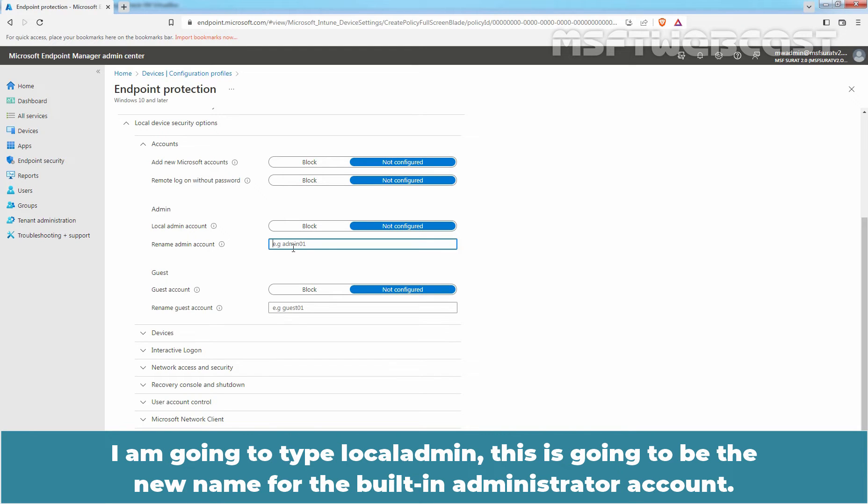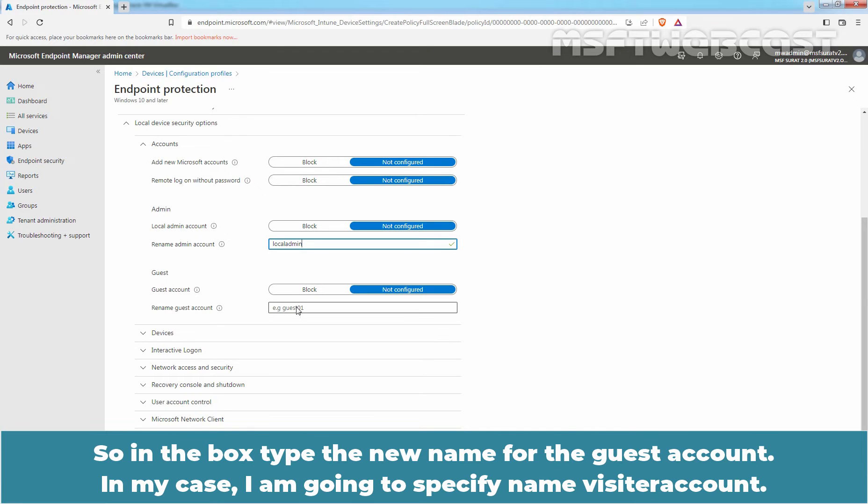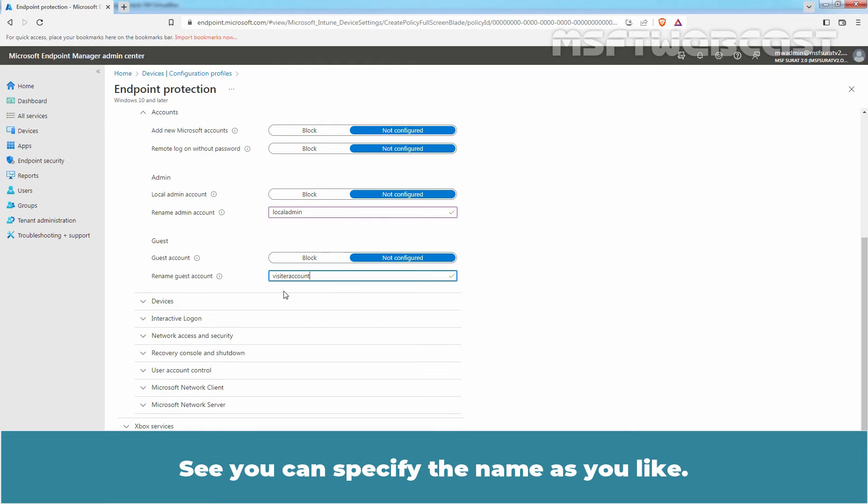This is going to be the new name for the built-in Administrator Account. We also want to rename the Guest Account. In the box, type the new name for the Guest Account. In my case, I am going to specify name Visitor Account.